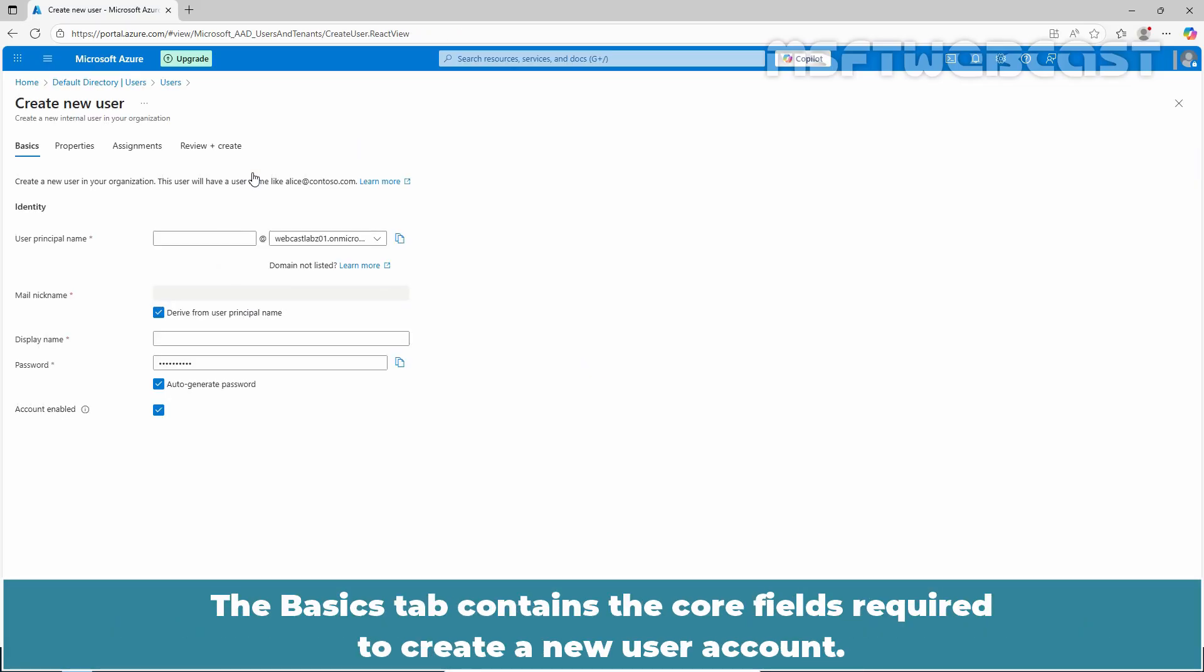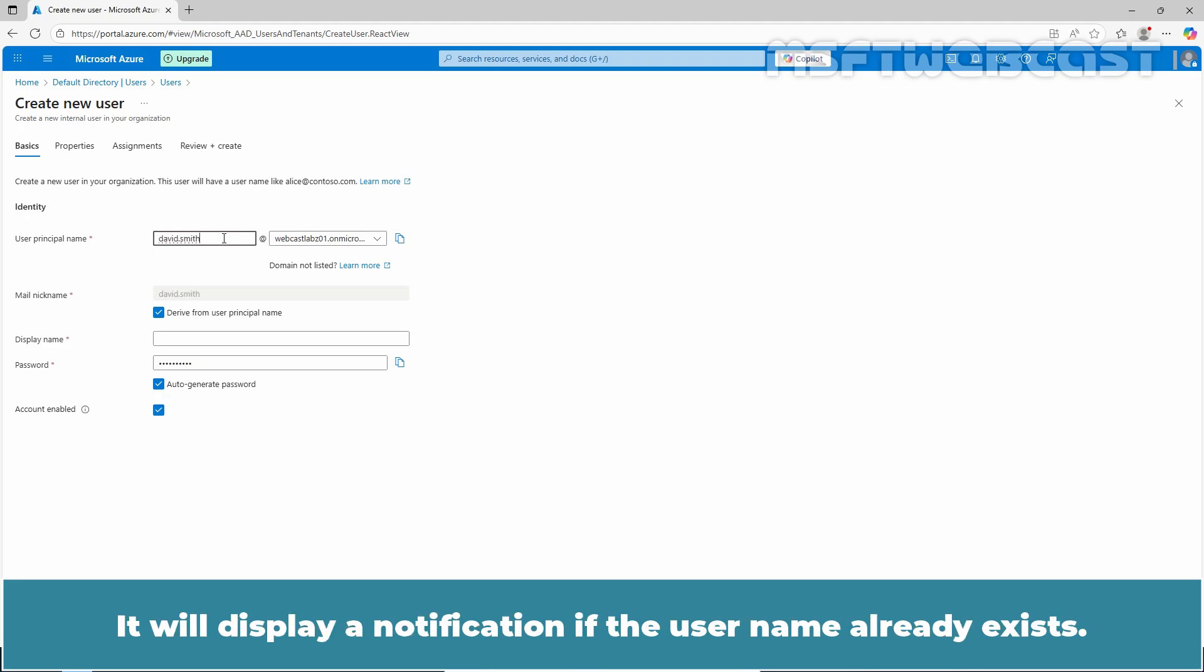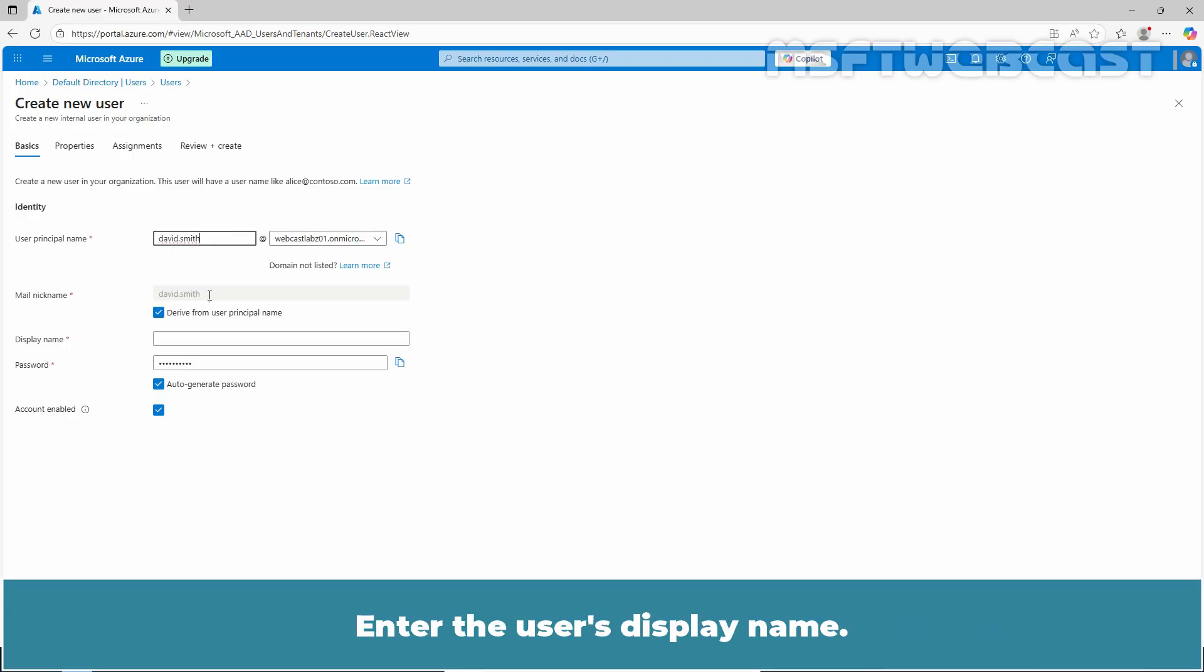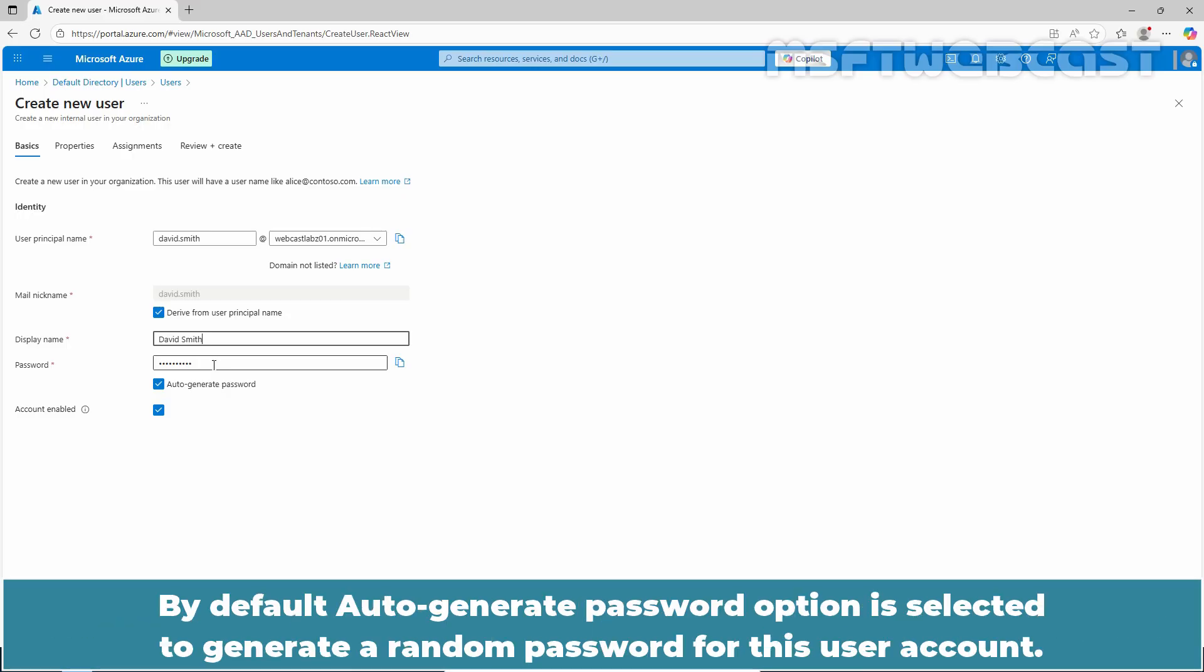The basic tab contains the core fields required to create a new user account. Enter a unique username and select a domain name from the menu. It will display a notification if the username already exists. Enter the user's display name. Now provide a password for the user to use during their initial sign in. By default, auto generate password option is selected to generate a random password for this user account.